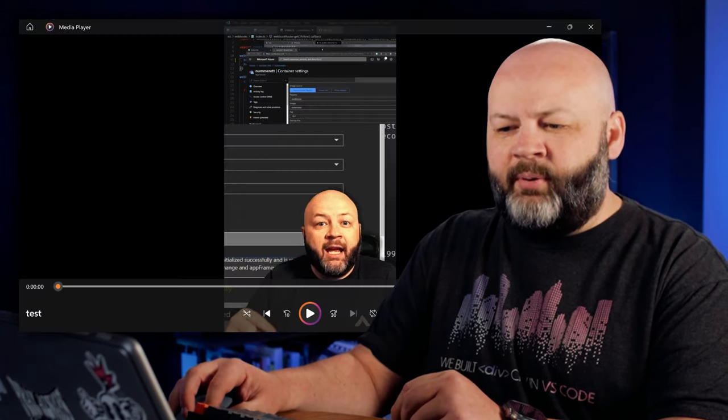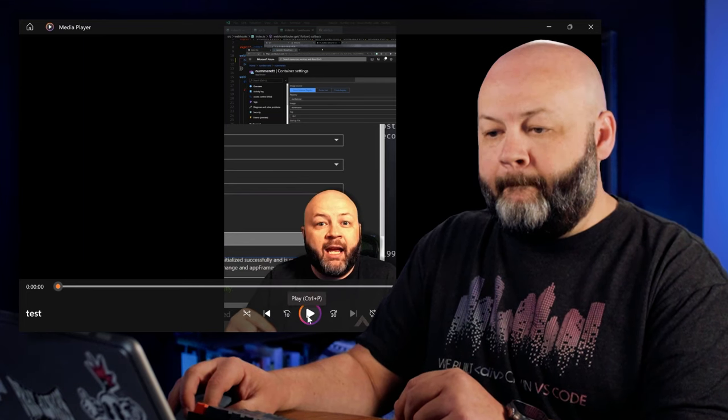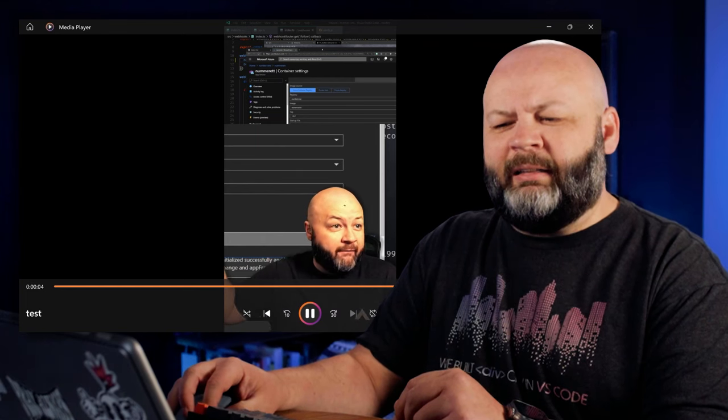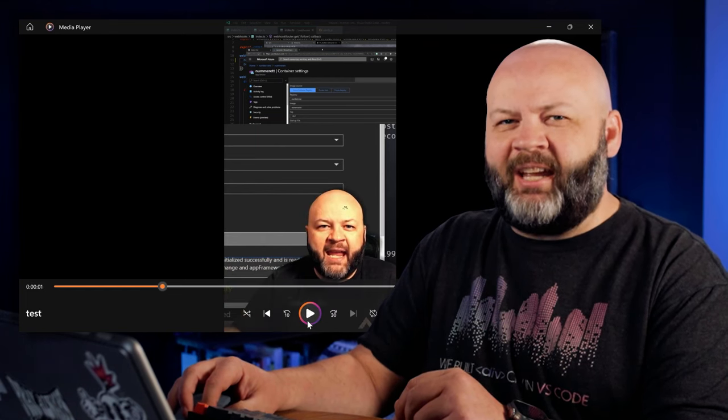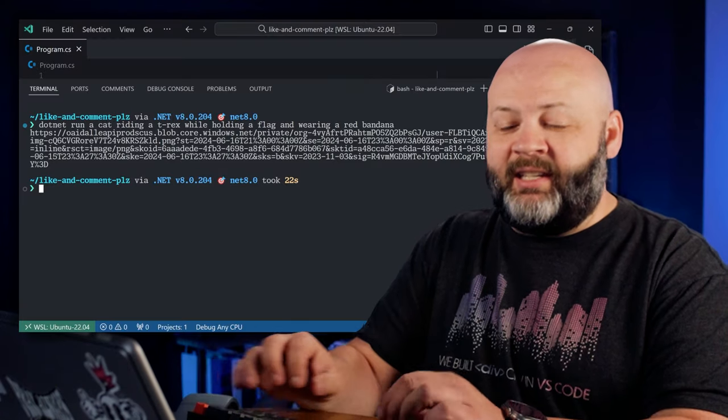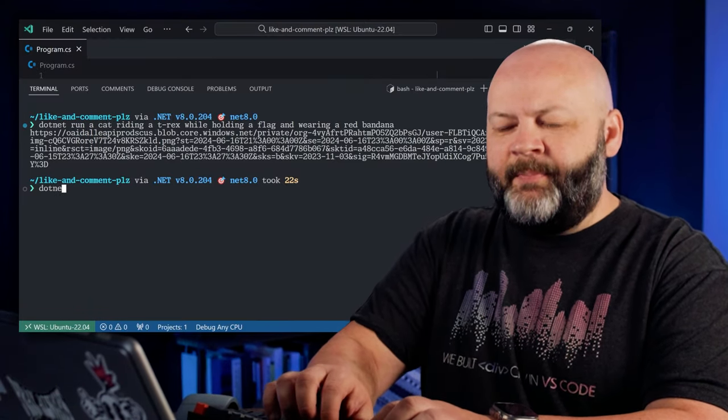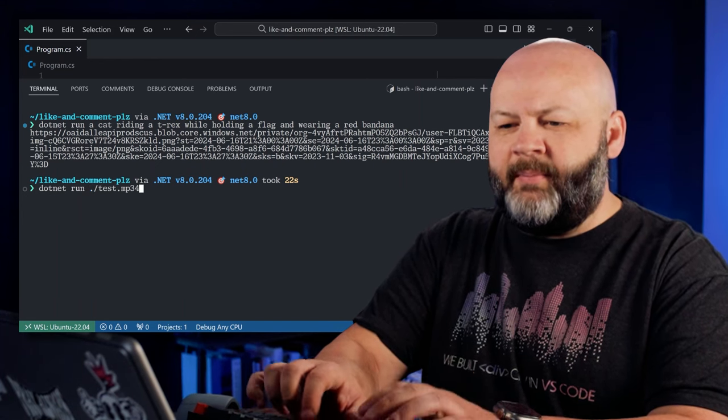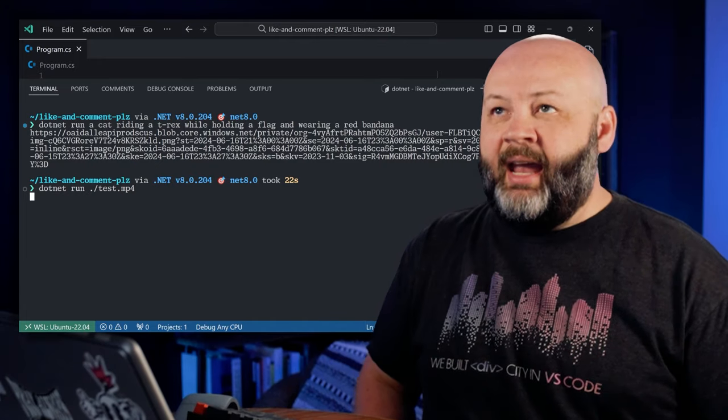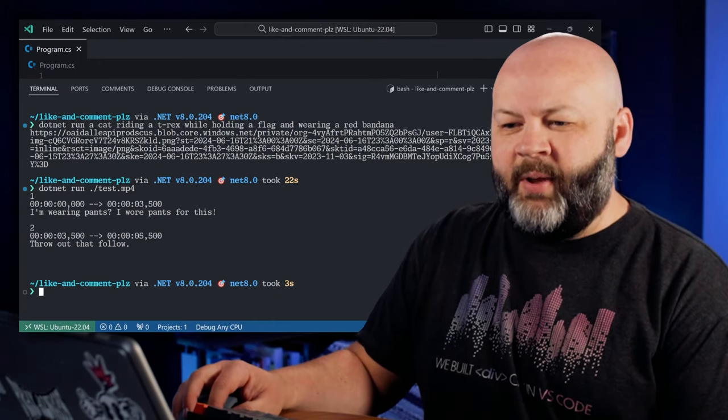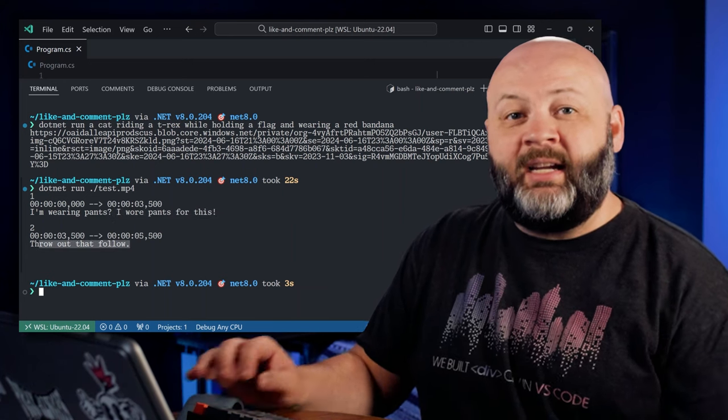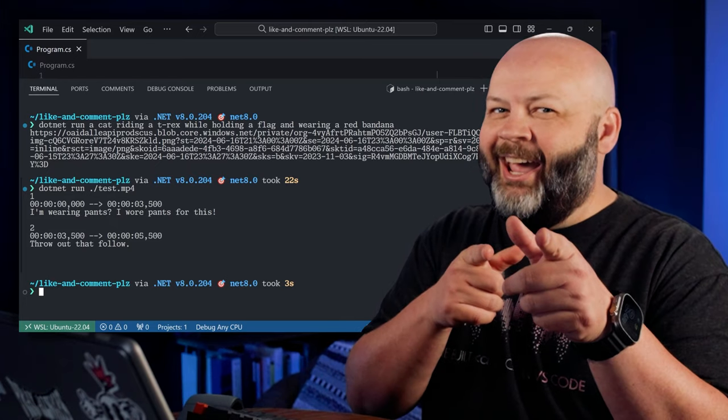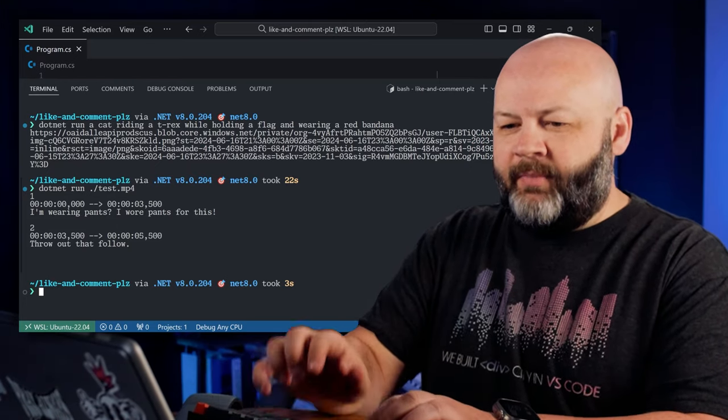What does that test mp4 look like? Well, luckily for you, I've got it pulled up. Let's see if you can hear it. I'm wearing pants. I wore pants for this. Throw out that follow. Okay, that's an unfortunate clip for me to choose, but what's done is done. Let's .NET run and then pass it in. Let's say, what was it? Test mp4, I think. And let's see if it comes up with our SET, SRT. Learn how to speak. Look at that. I'm wearing pants. I wore pants for this. Throw out that follow. Well, I am wearing pants. So, hey, almost got you. Anyway, so just like that, we've done the image generation. We've done transcription and we've done the chat client. You can see this is a big upgrade from one.